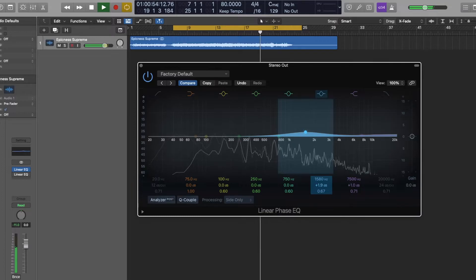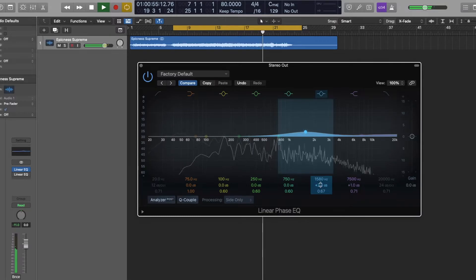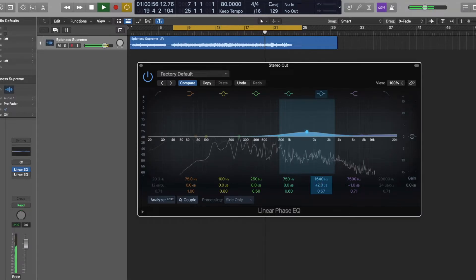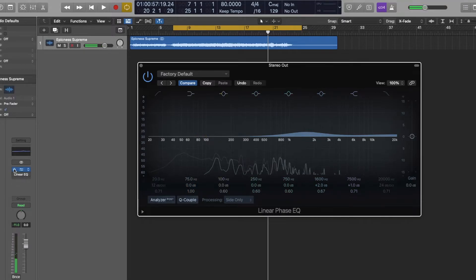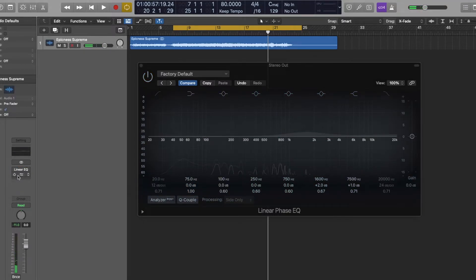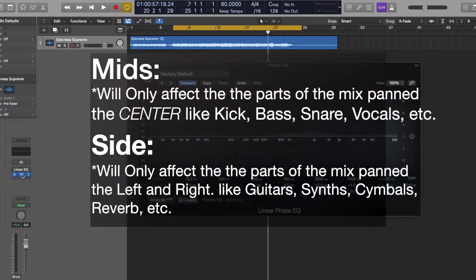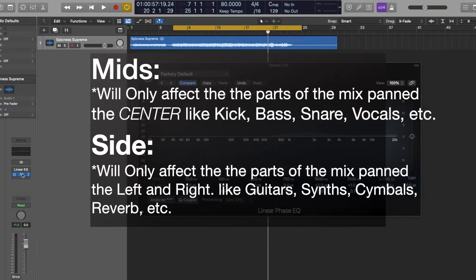So I'm just going to leave it maybe at like one dB. Do two at 1600 hertz. Now we will introduce the mid and mute the sides.